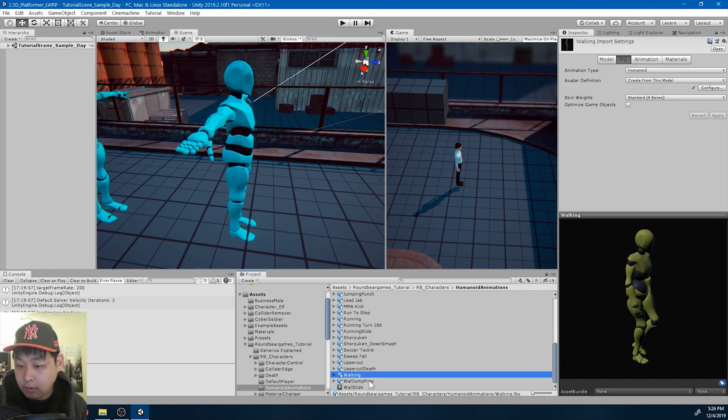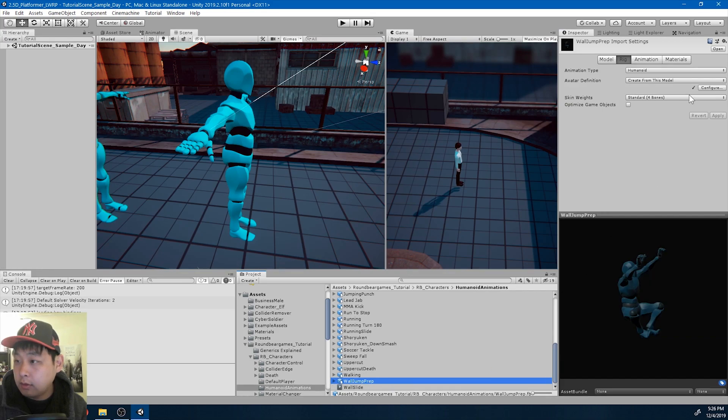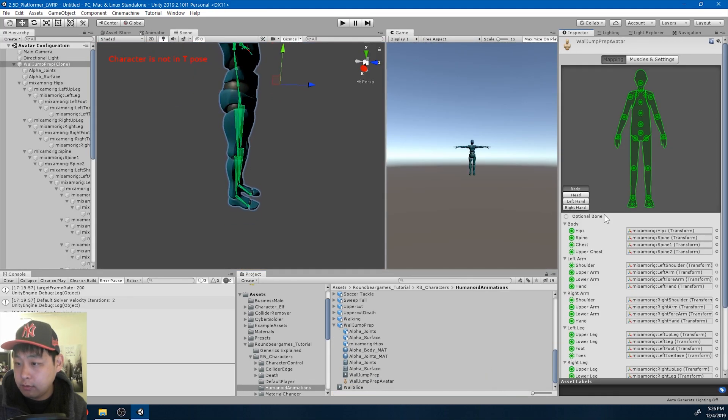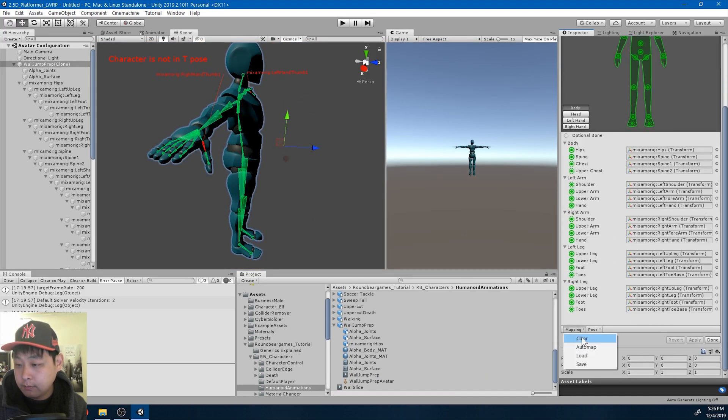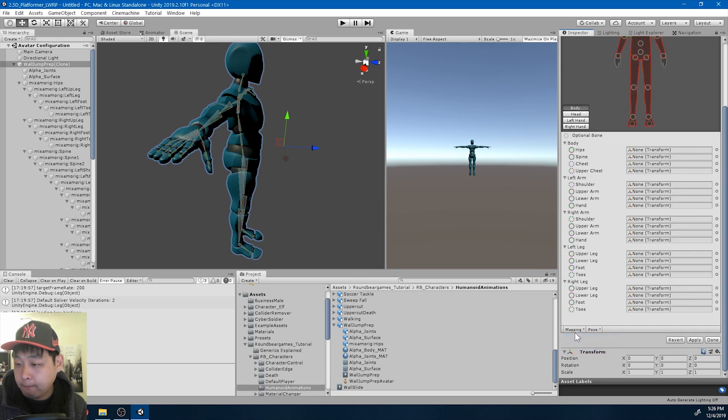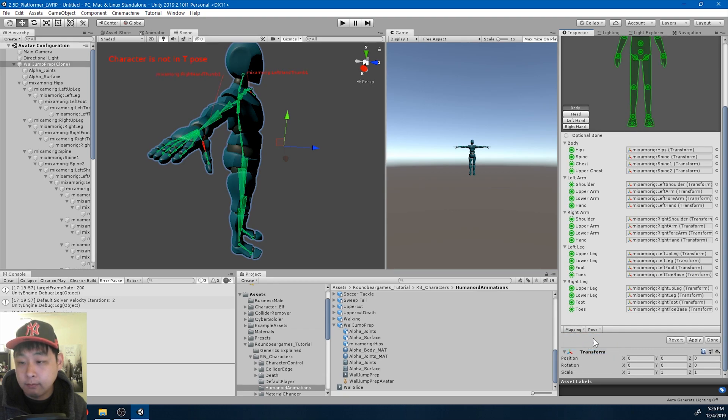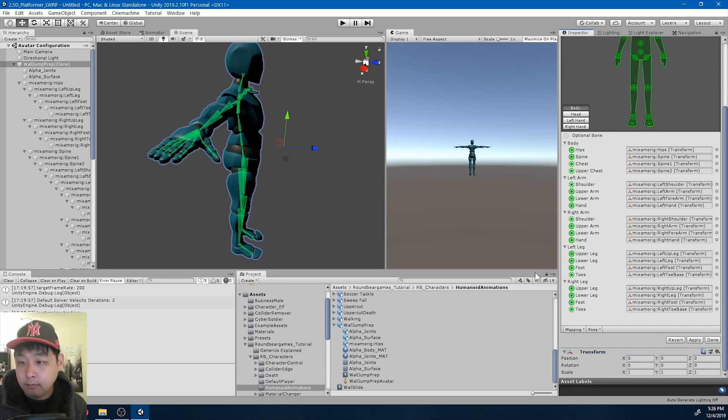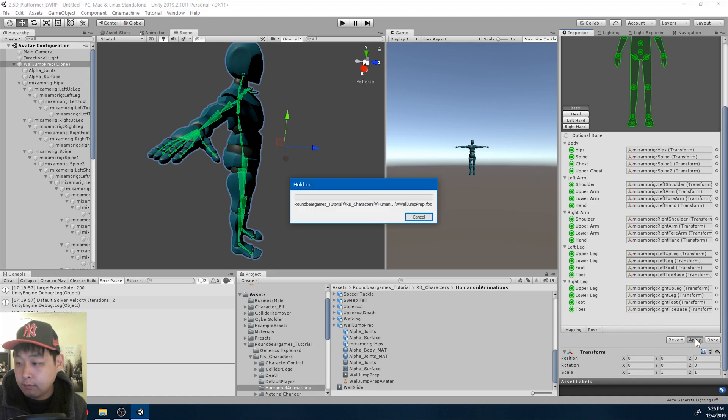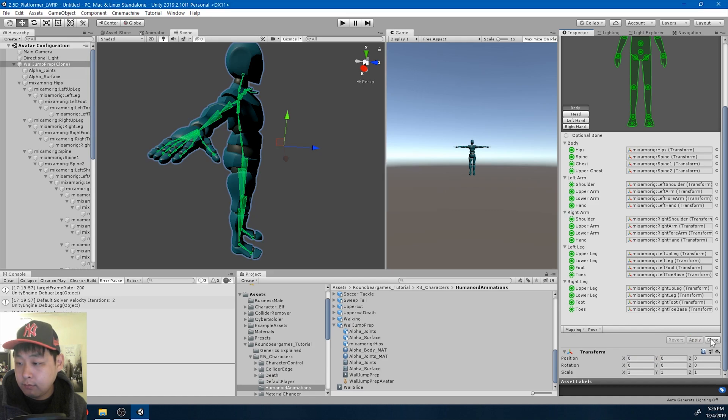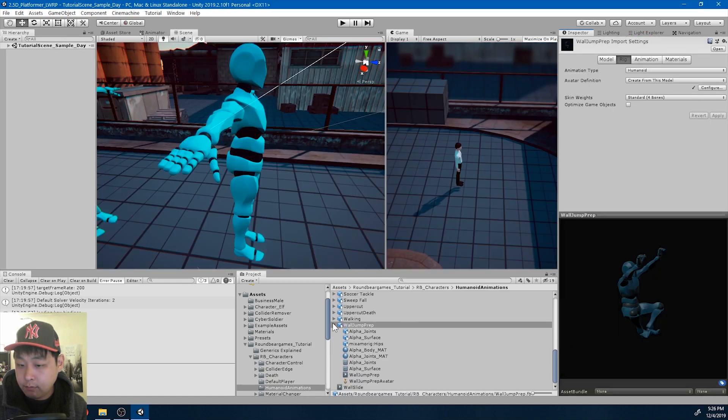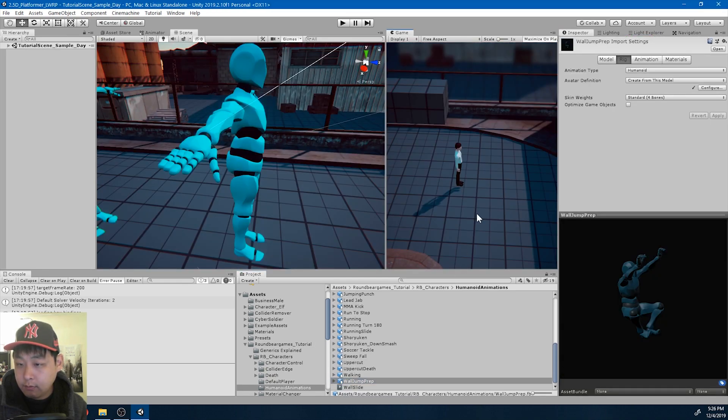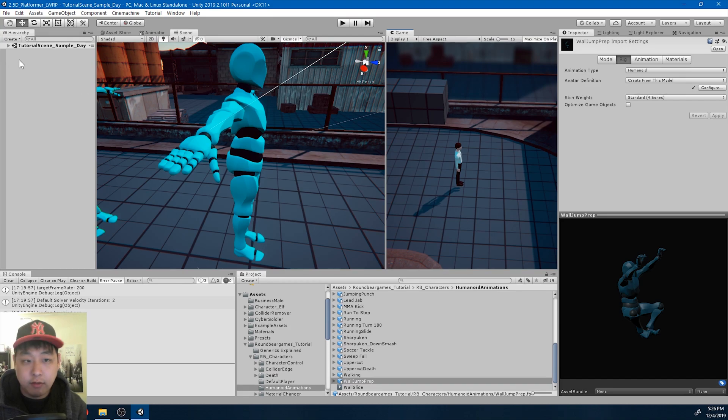Okay, last one. The wall jump. Okay, that's everything. And I'm gonna click play.